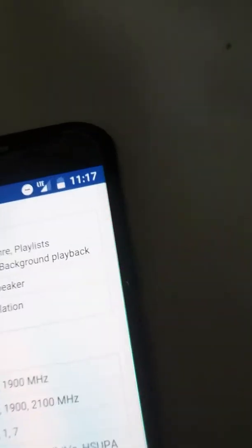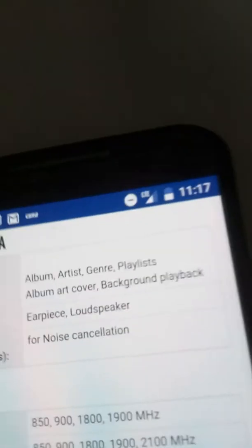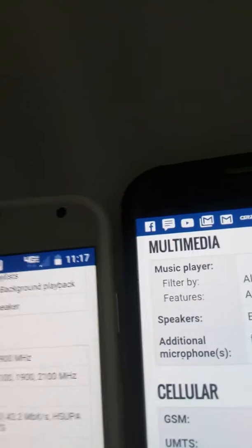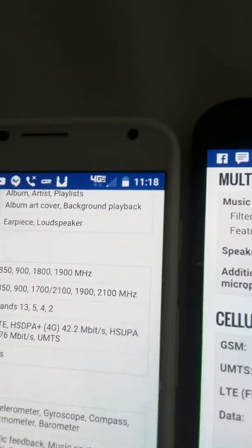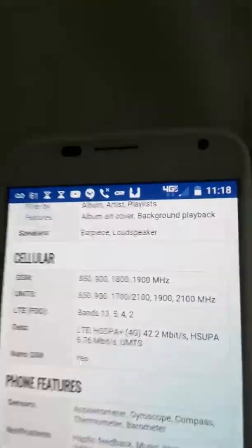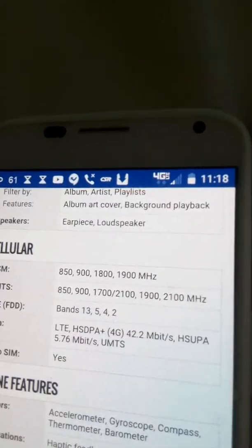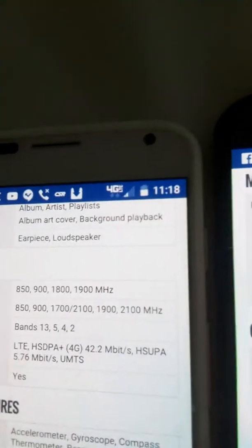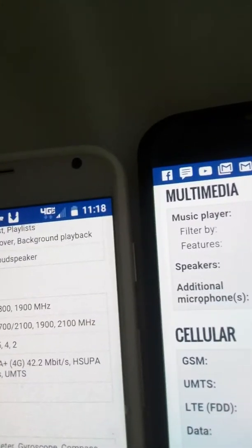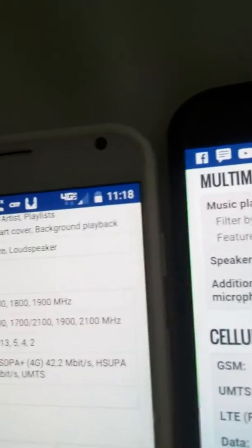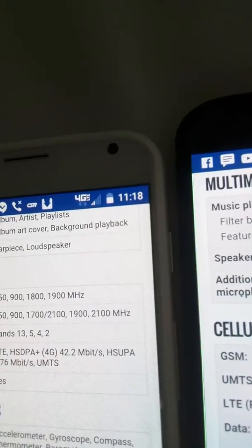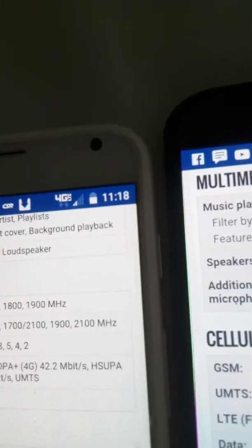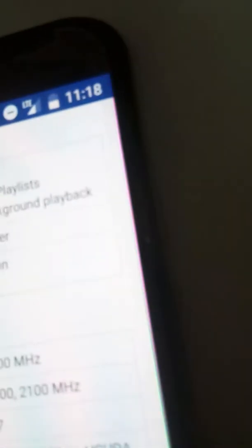This has kind of more LTE. And then the LTE bands are 13, 5, 4, and 2. Here is 28, 3, 1, and 7. So this has more LTE bands. Then that is LTE, LTE HD, HSDPA+, 4G LTE, 5.76. NanoSIM, nanoSIM. Same thing. 4G. Both.